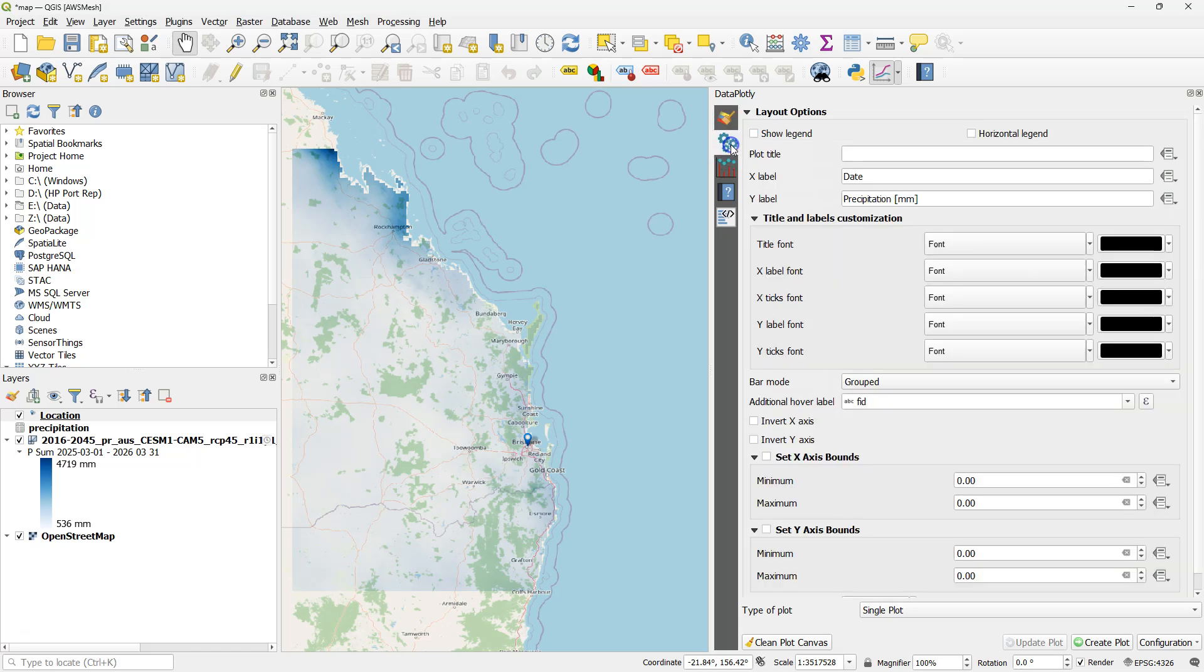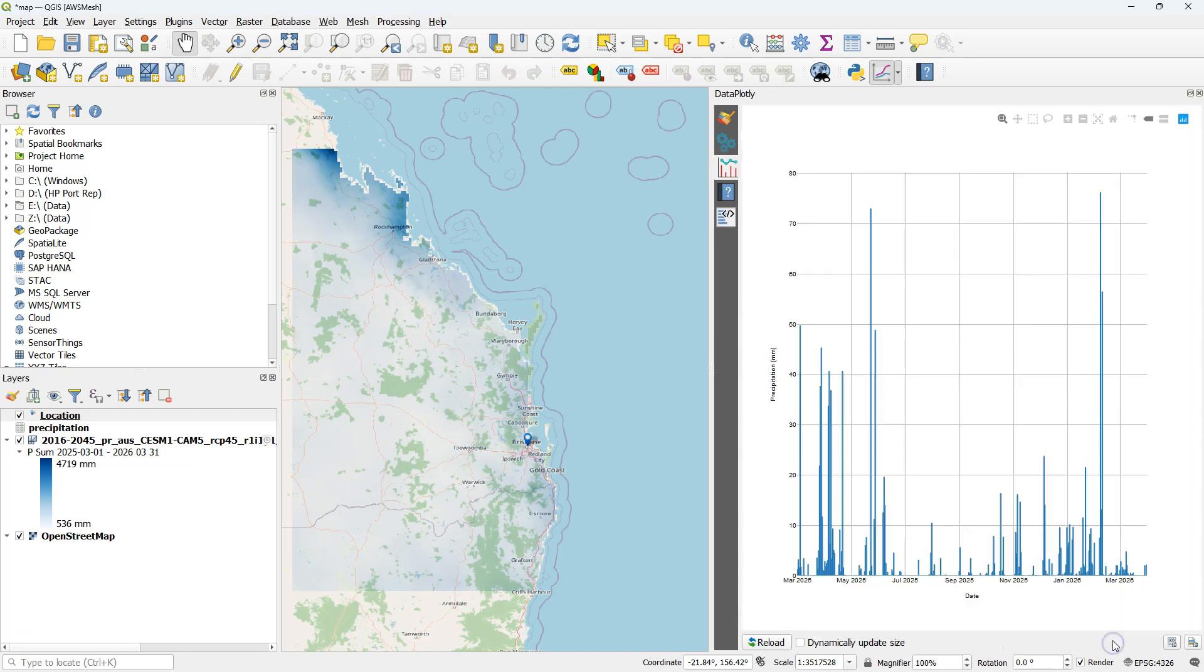In other videos on my YouTube channel I demonstrate how to create plots with the DataPlot.ly plugin. Here I have created a plot for precipitation and we want to integrate this into a print layout.